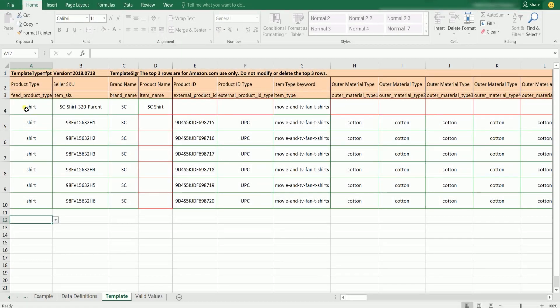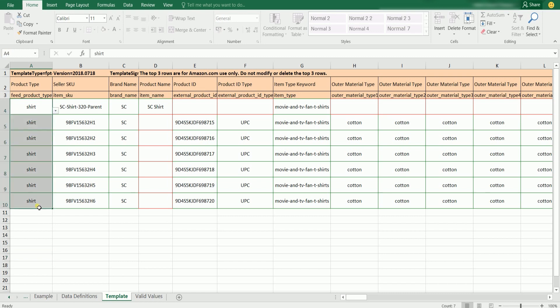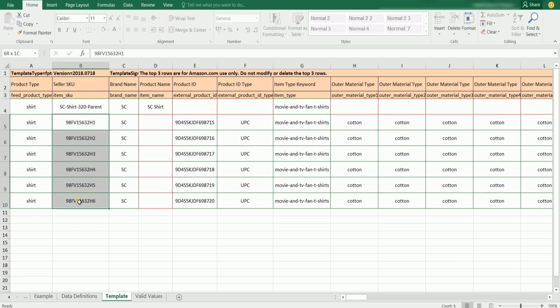Let us go through the inventory template from left to right. Indicate the product type for all rows, then specify the item SKU. The first row is going to be the parent product, and the succeeding items are the child. Since the parent product is not a physical product, you can indicate any SKU for the parent product. Label the parent, as it is needed in the variations section.